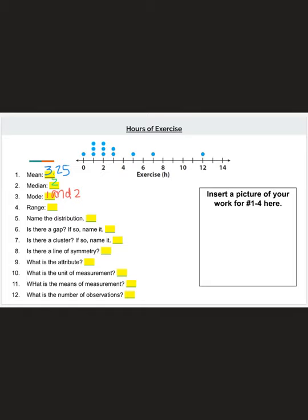Question 4 asks for the range. Remember, range is the biggest number (maximum) minus the smallest number. Our biggest number is 12, our smallest is 0, so 12 minus 0 gives a range of 12.